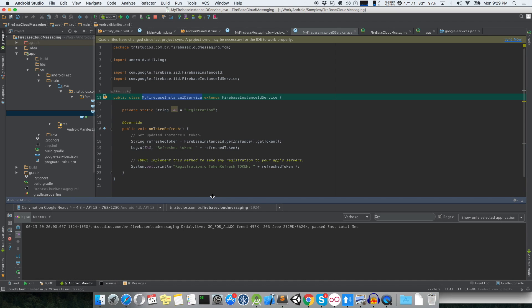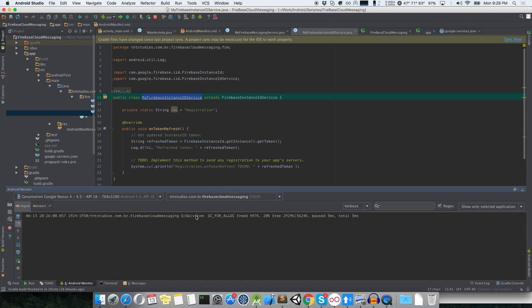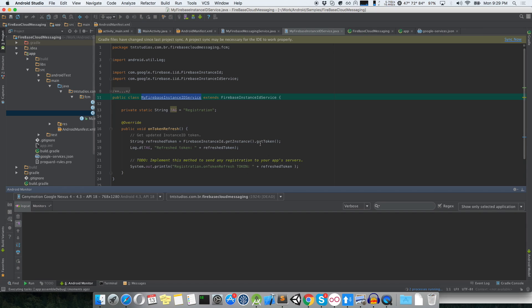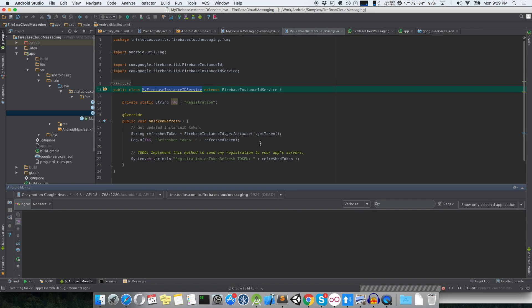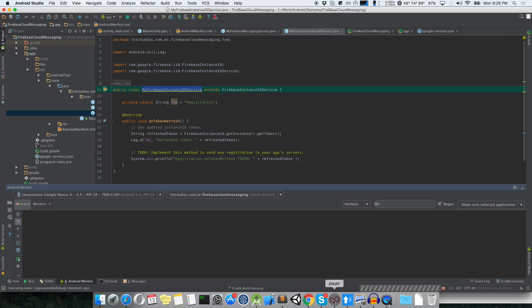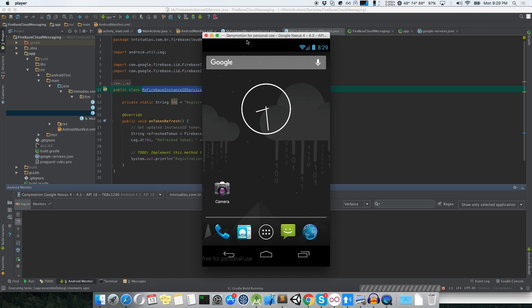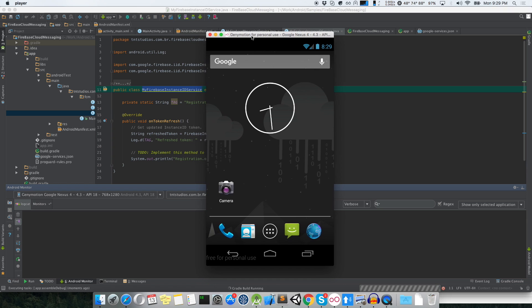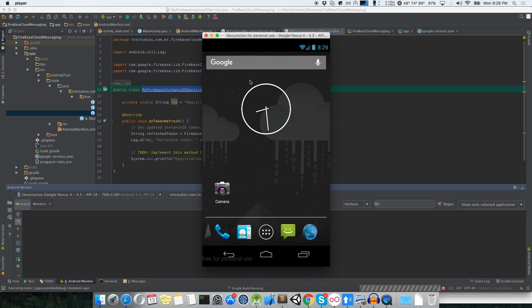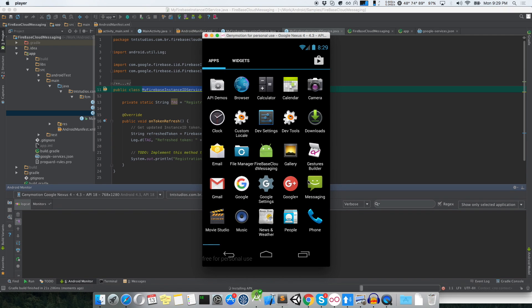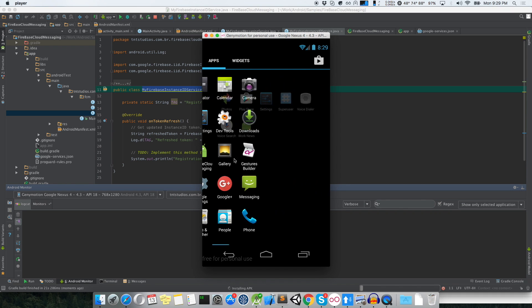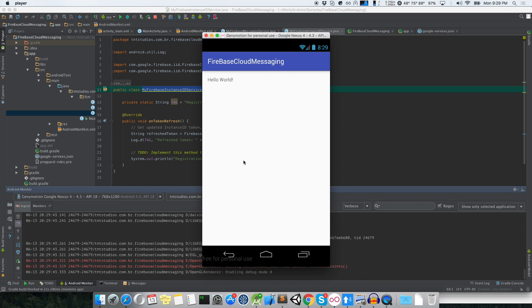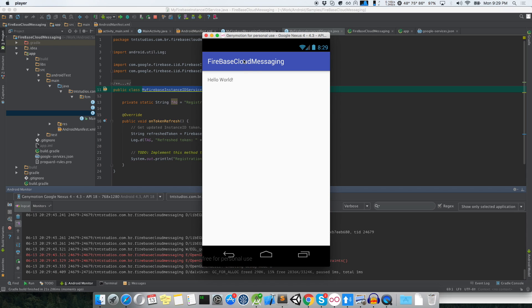So I'll run it right now and show you how it works. Once again sorry about my English and working to improve it. Here it is, it is running.